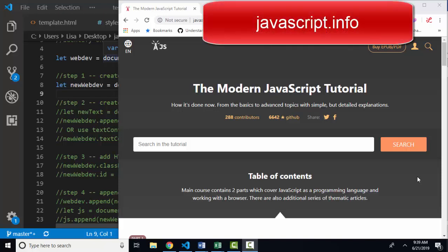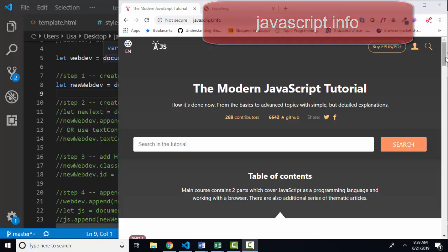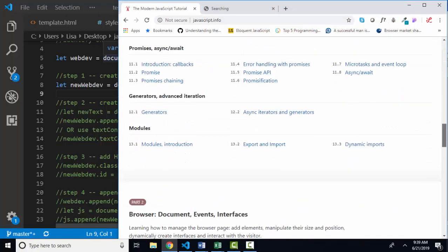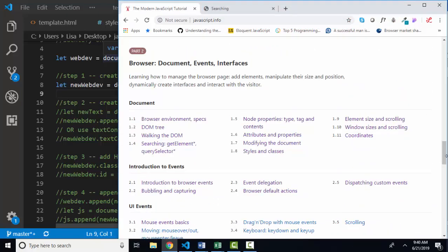Hello world, Lisa Fredrickson here, your friend and computer science professor with another short screencast on javascript.info, a modern JavaScript tutorial. We are working in part two, connecting our JavaScript to what's happening in the browser, specifically the web page.